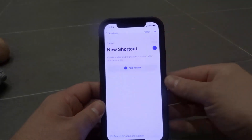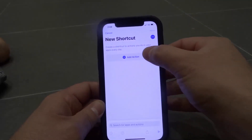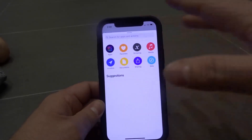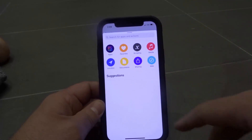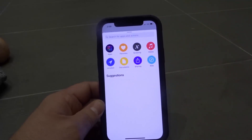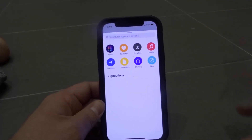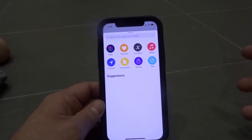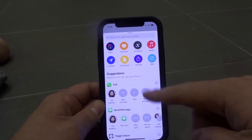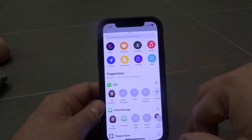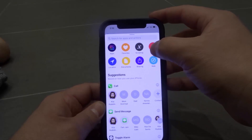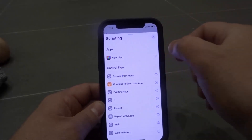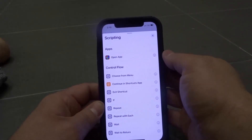We're going to hit the plus right here and add an action. It's going to give you some suggestions, but you can ignore those because the one we're looking for is the scripting action, which is going to create a scripting shortcut — and that shortcut is to open an app.